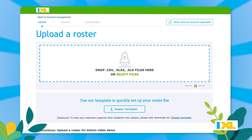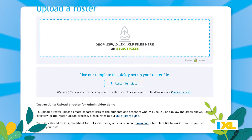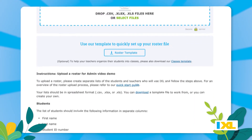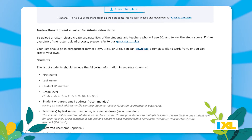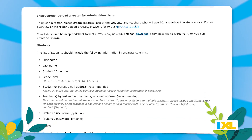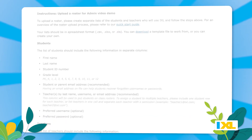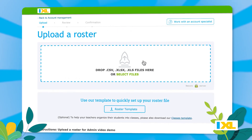You'll need to upload your roster as a spreadsheet. There are instructions and a template on this page to guide you through setting up your spreadsheet. When your file is ready, go ahead and upload it.